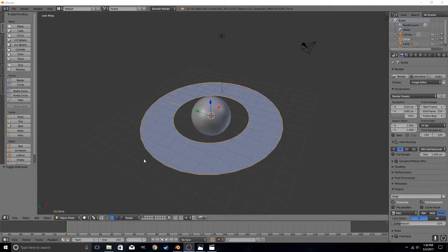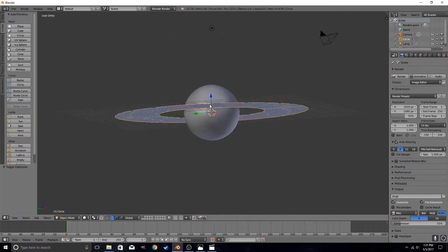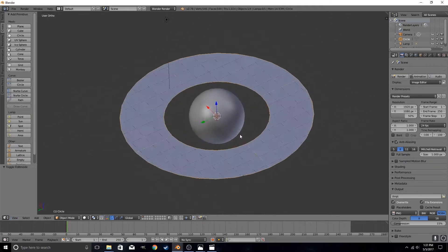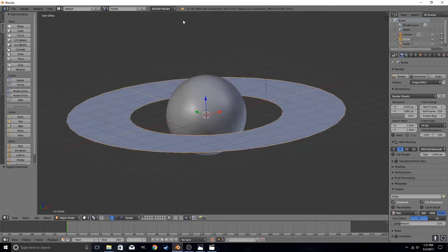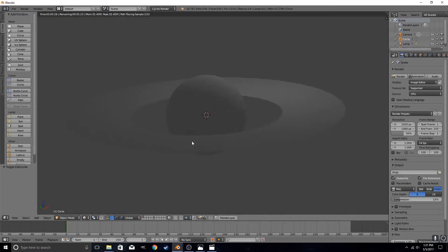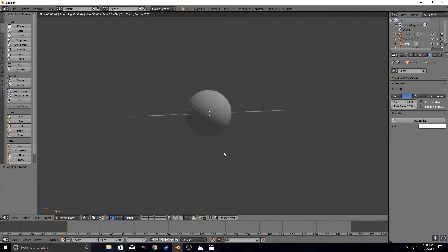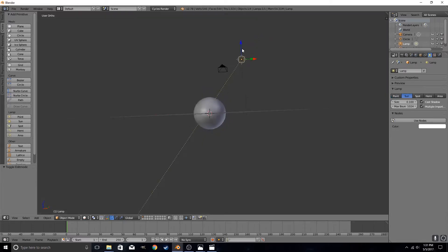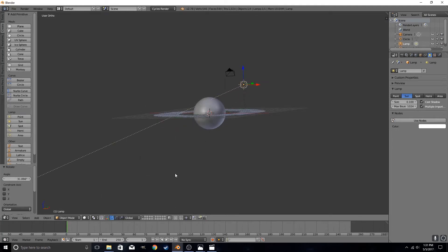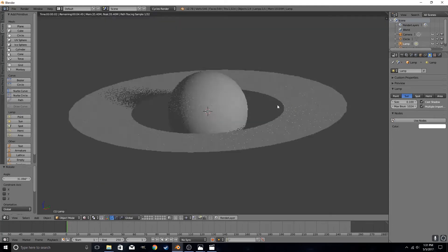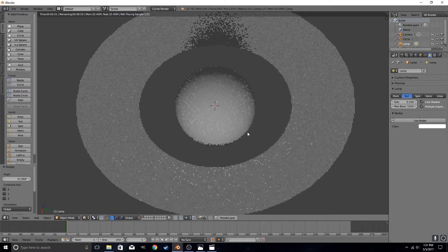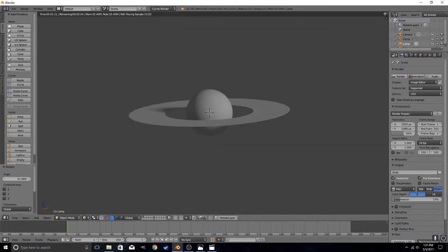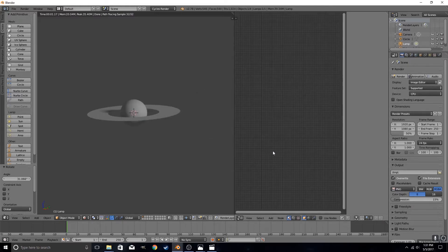So here we have our rings. We're going to go into orthographic view simply because it just looks better when you're doing space scenes. And we're going to go into cycles render. And we're going to go into viewport to render viewport. We're going to change our current lamp to sun. And we're probably just going to angle our sun just a little bit so we can get a better perspective on the rings.